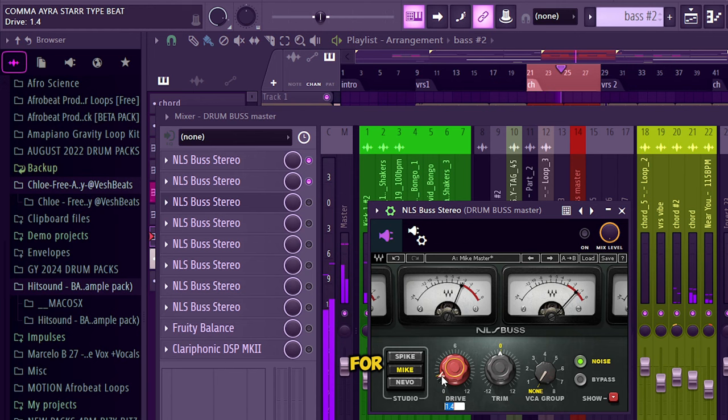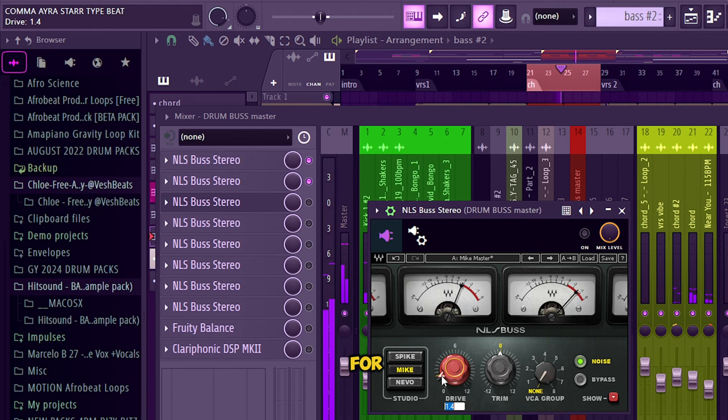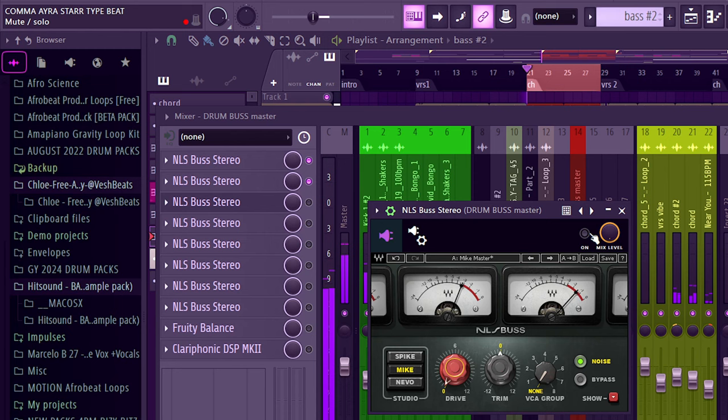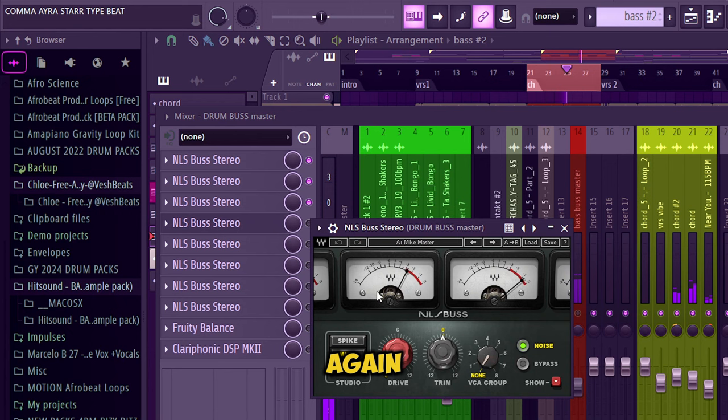The third is we are also emulating the Mic - everything at default, drive at zero, trim at zero, so we are emulating the Mic. It adds more depth. Without it, with it - gives more vibe, right?